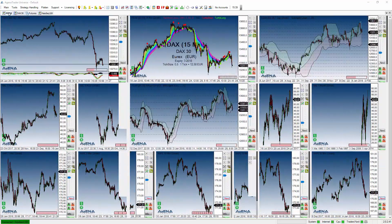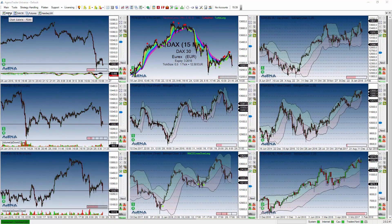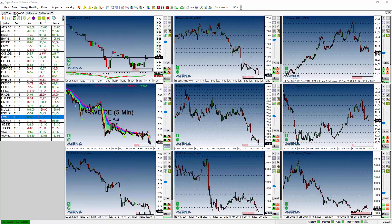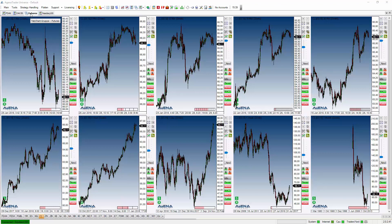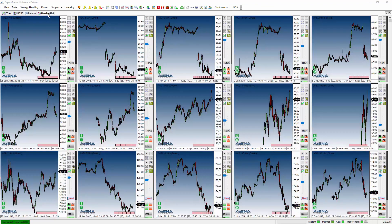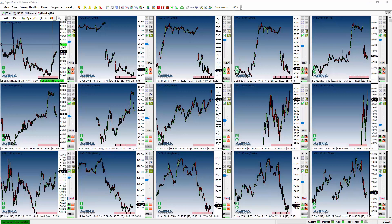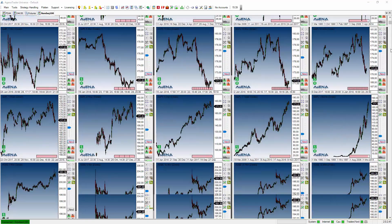To sum up: the first one was the Single Chart Gallery — one symbol, various time frames. The next one was the List Chart Gallery, which is a list of symbols including a scanner and various time frames. Then the Tab Chart Gallery with tabs to select, and finally the Chart Gallery for Instrument List with a full gallery view.